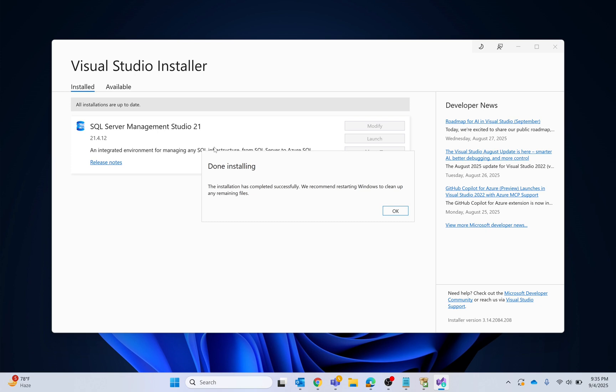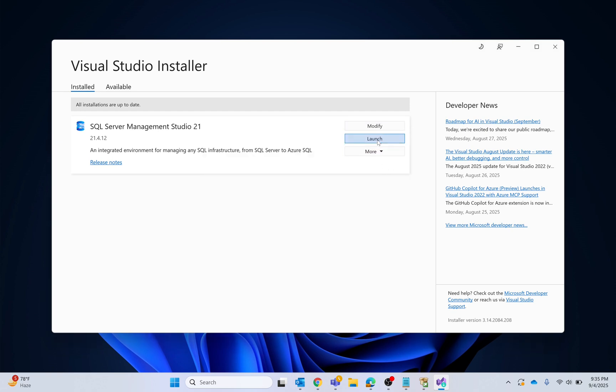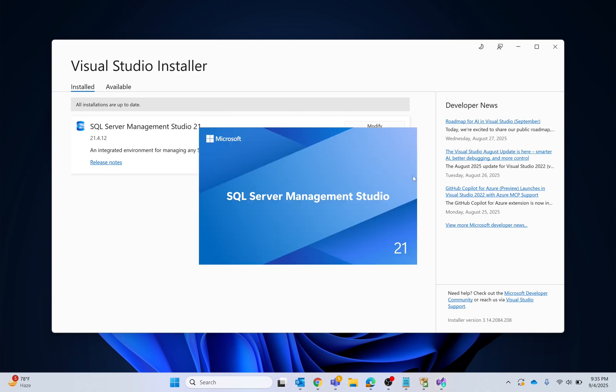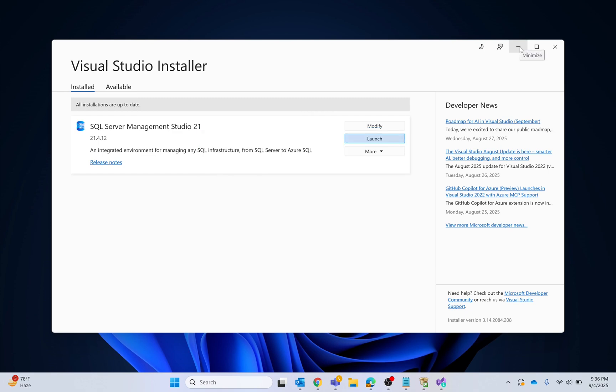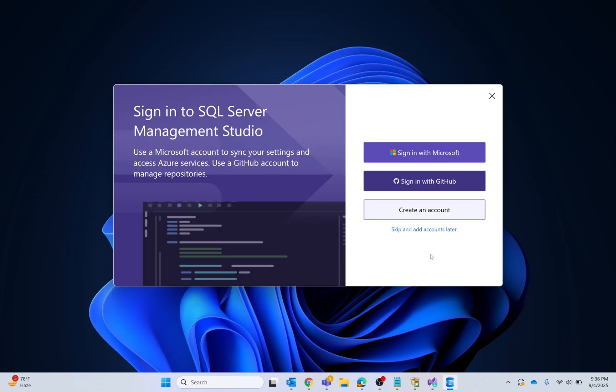The installation process has been completed. Now I'm going to click OK, then click launch. Wait for SQL Server Management Studio 21 to load. Skip.